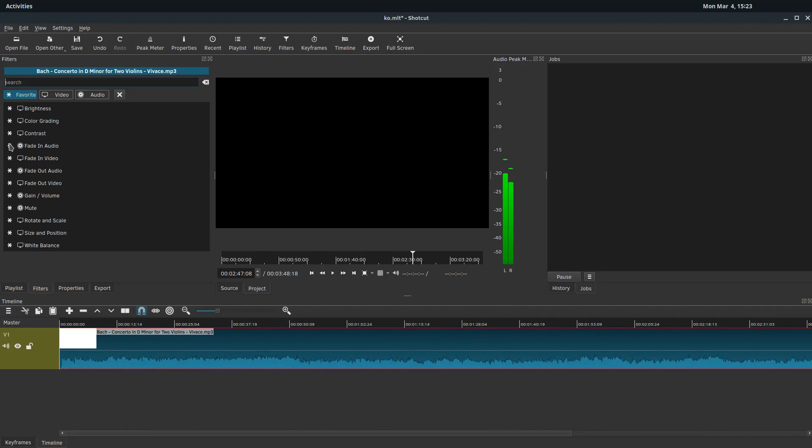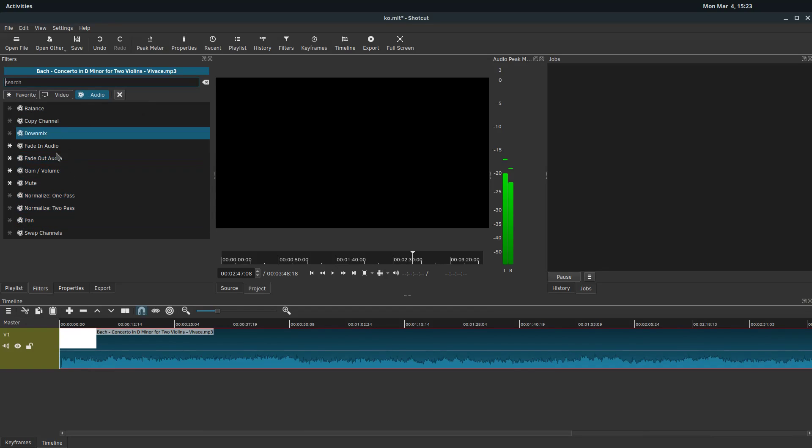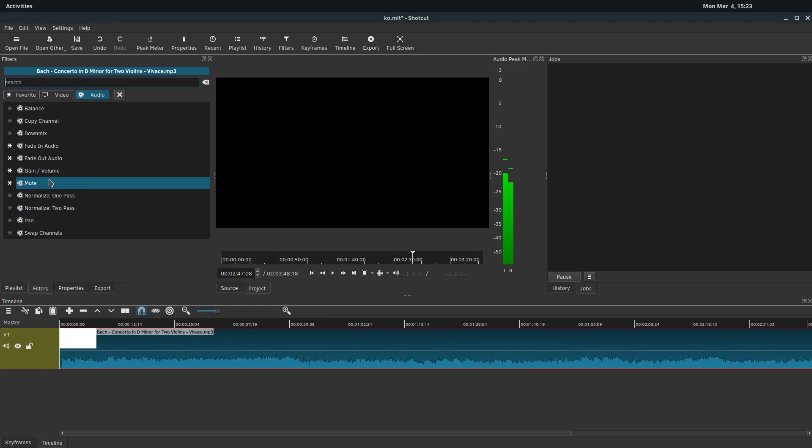So I'll just click this plus. And if we click on audio, it'll show us different audio effects. So we have fade in and fade out of the audio, we have gain and volume, which I use quite a bit to increase or decrease the volume of a clip.